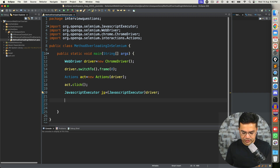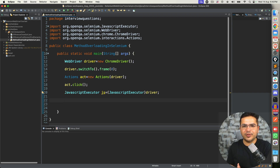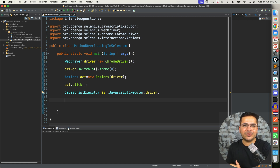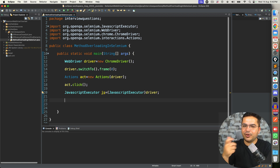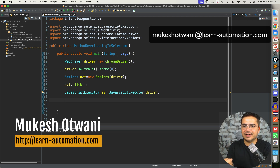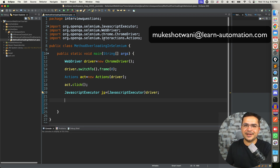That's all about this video. If you find this video helpful, please share it with your friends and colleagues. If you're new to this channel, don't forget to subscribe. If you have any questions, let me know in the comment section and I will address them in the next video. Thank you so much, have a nice day. Bye bye.